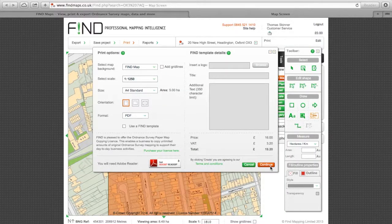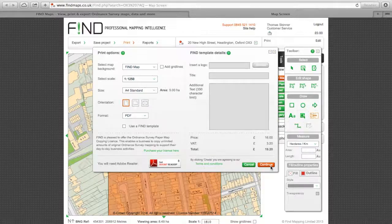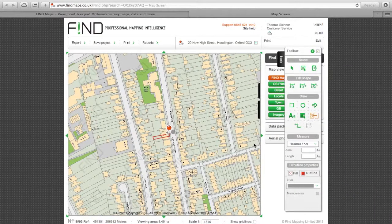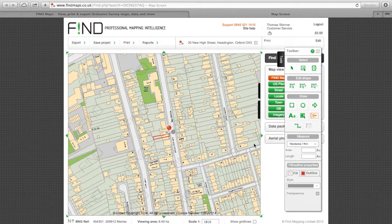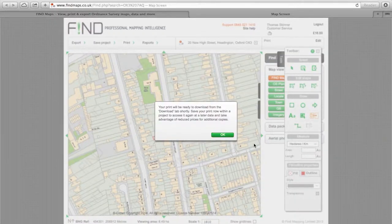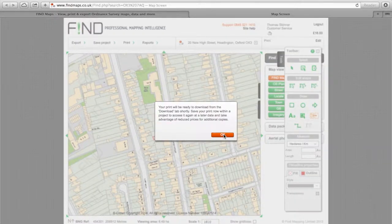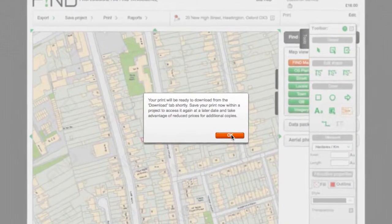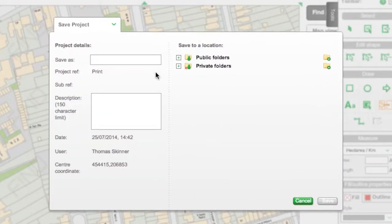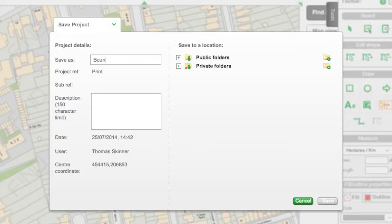Click continue and rename the file if you like. Then you can save your print from within the Find system. This can be done within either private or public folders. You can also rename the print here.